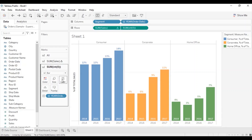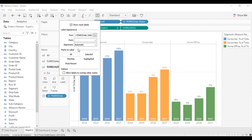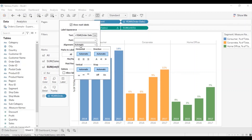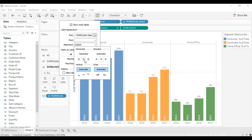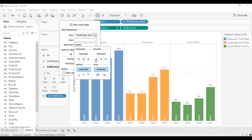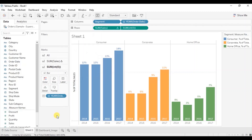If you want, you can change the alignment of these year labels. Go to label, click on alignment, and from here you can change the appearance of the labels — for example select up direction. In this way you can change the alignment according to your preference. Let me keep it normal. Now go to the sales field and remove measure names from color.